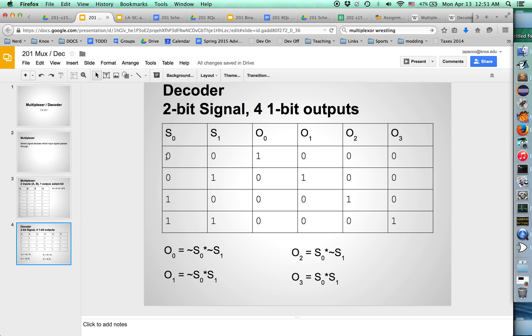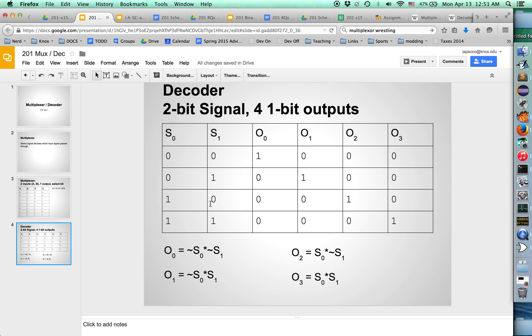You can think of this as zero zero, that's like the number zero. We would want the zeroth of the output bits to be active. Zero one, that's the number one in binary. We'd want the first of the output bits to be active, and so on.